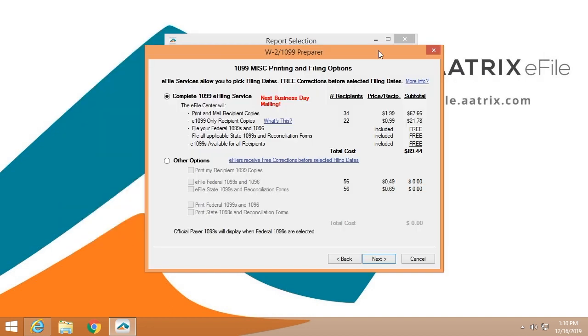Once you've verified your data, you'll select the level of service that you desire. The complete 1099 e-file service is certainly the best practice. ATRIX will print and mail your recipient copies. We'll provide the information you need for those that have chosen to receive electronic only. We'll file the Fed 1099s and 1096. We'll file all of the applicable 1099s for the state, and the reconciliation forms. All of this for one low fee.